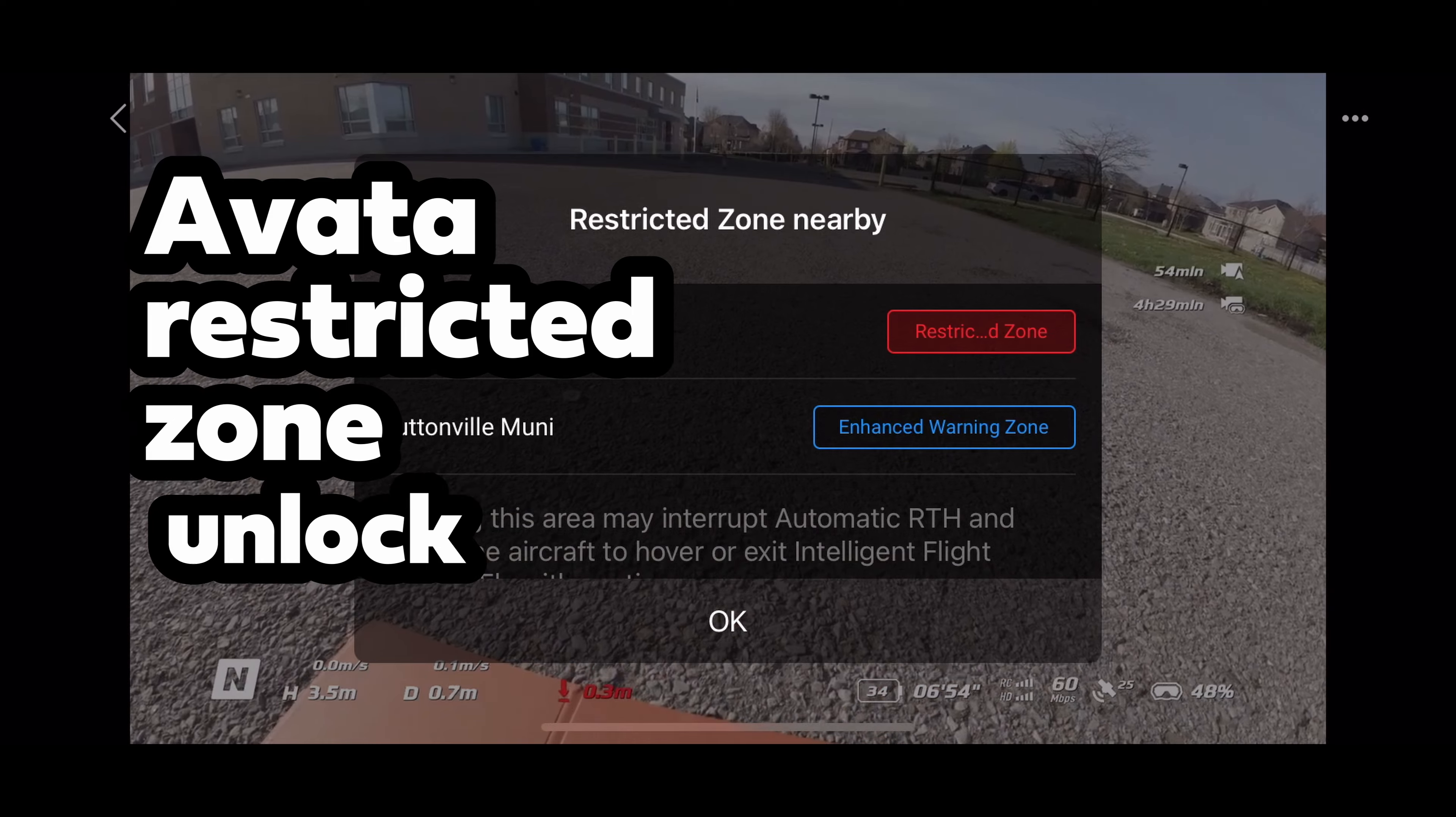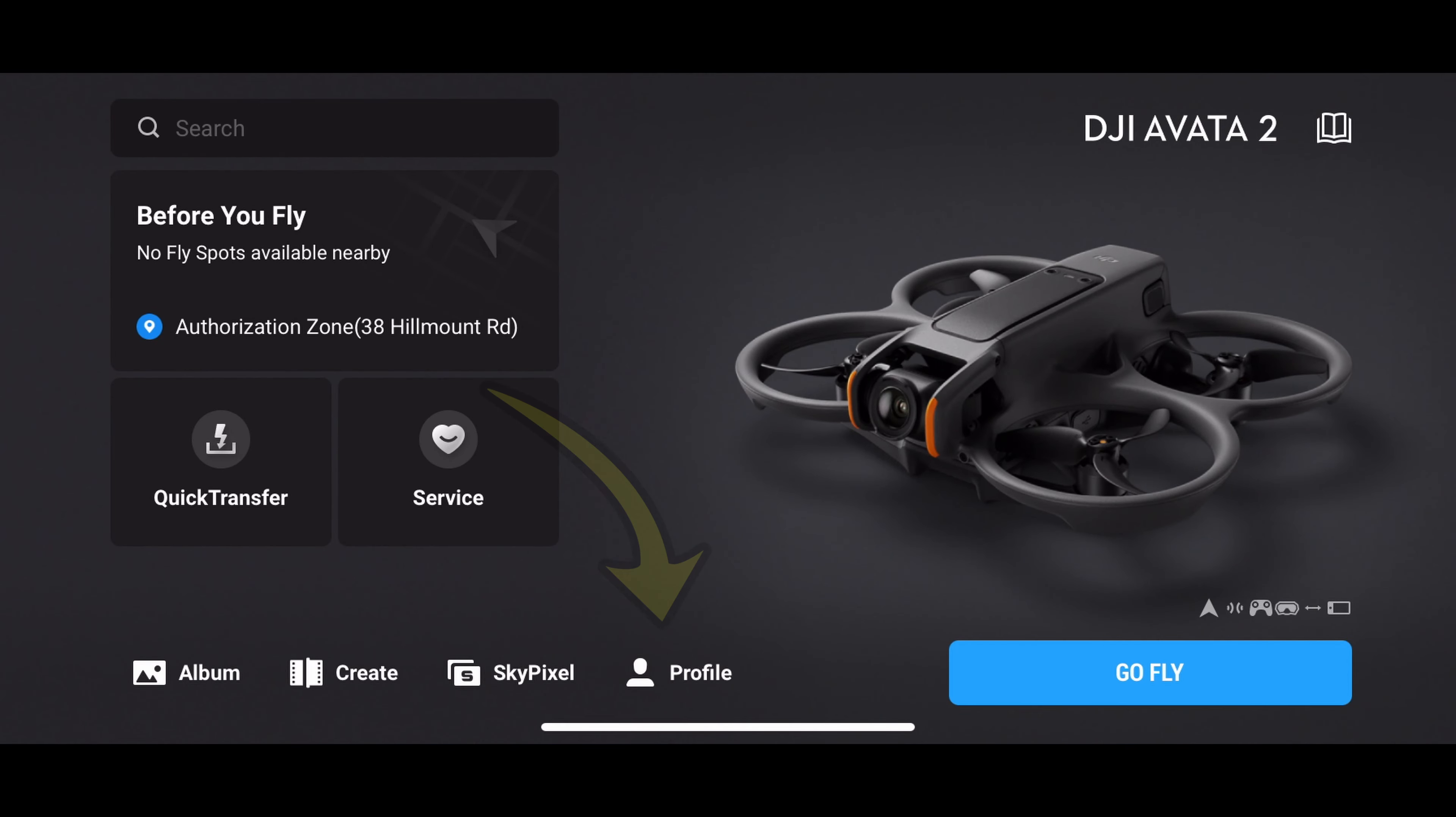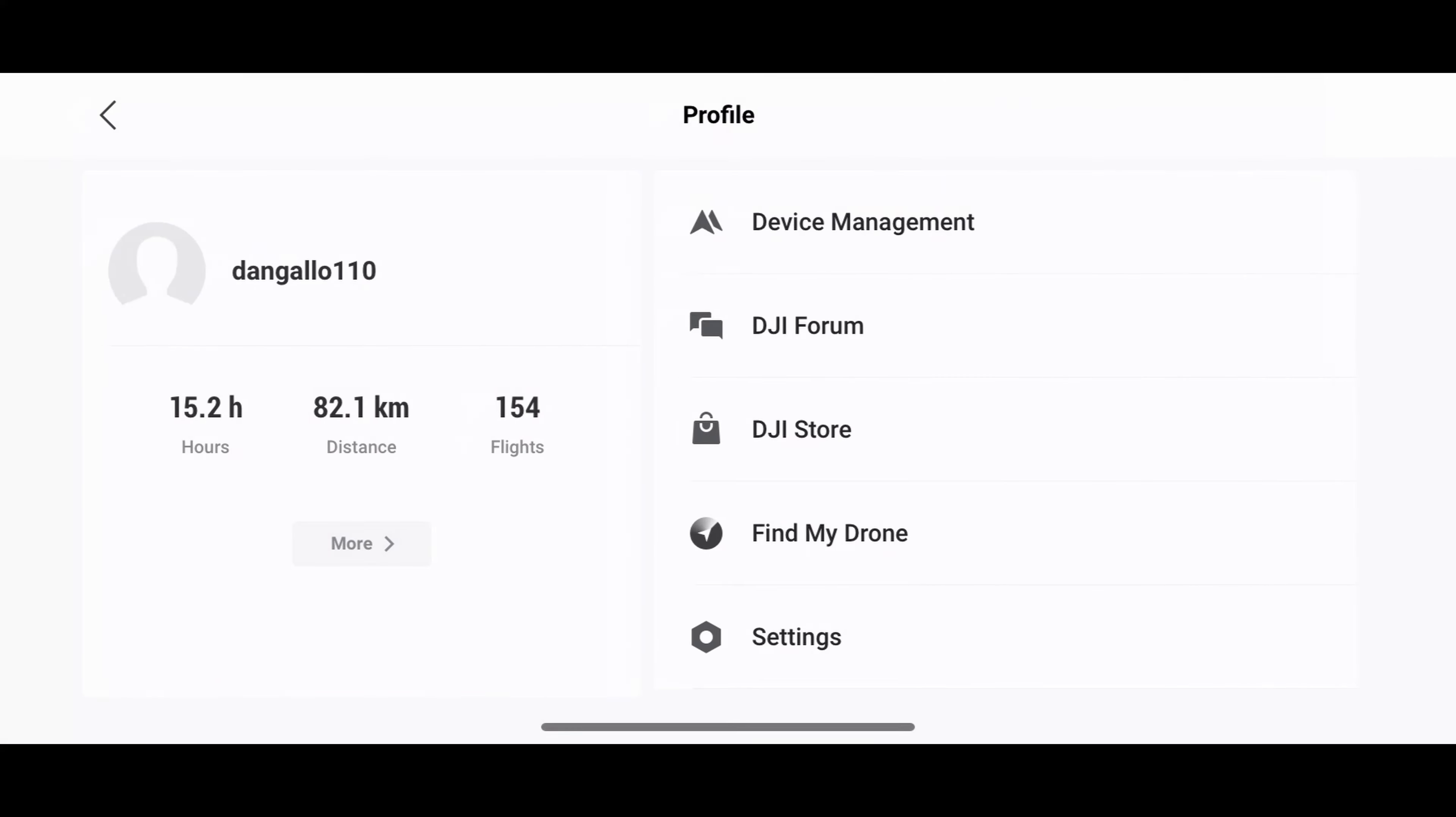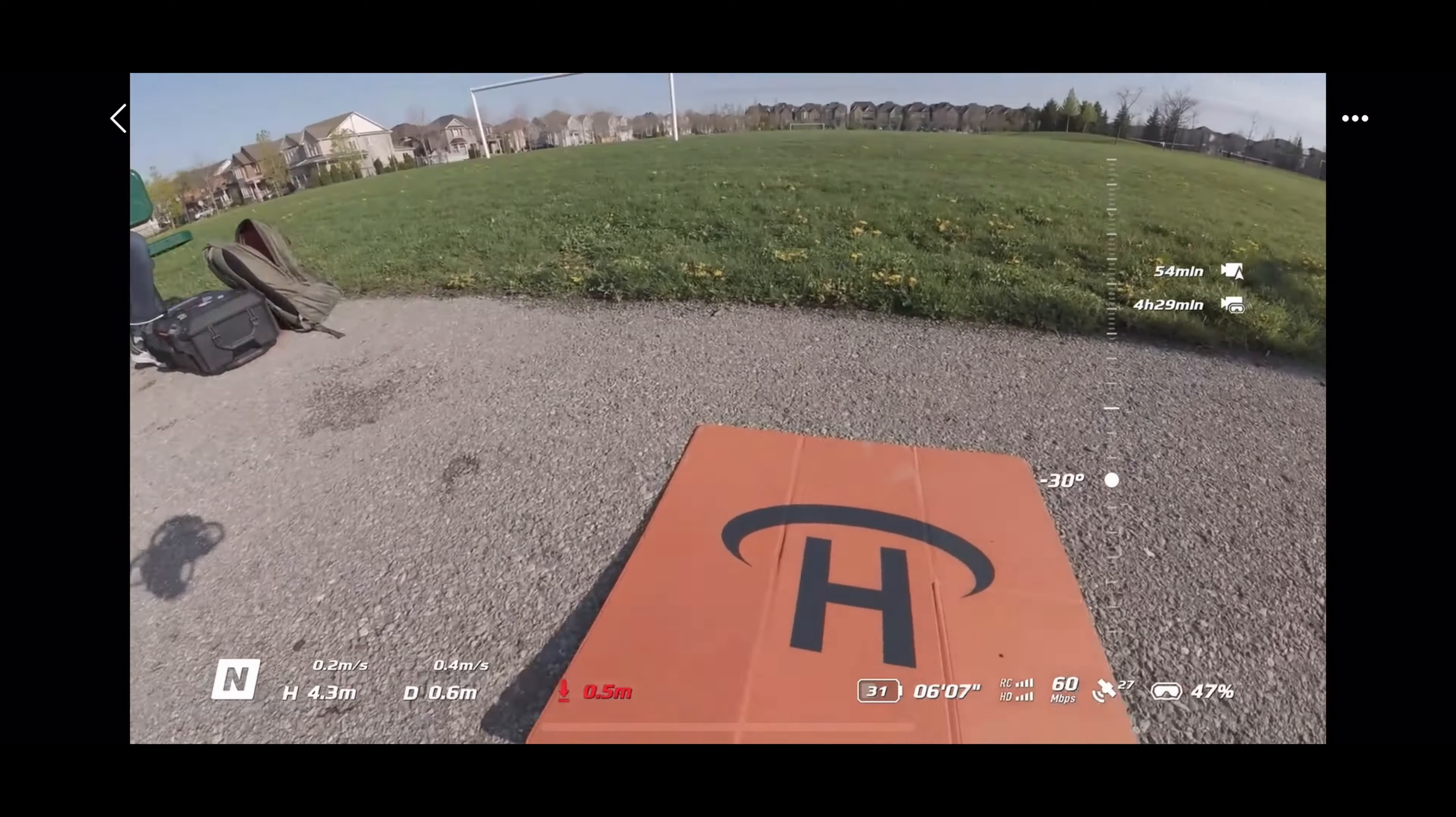In order to do the unlock with the Avada 2, the Avada or the FPV, you need to connect your goggles to your cell phone with a cable. Open the DJI Fly app. Then you go to your profile. Go to settings. Scroll down to where it says unlock geo zone. Go to aircraft unlocking licenses. And then flip that switch and agree to all those things. Go back. And then go back to fly. At this point you can fly into restricted zones. Take off from restricted zones. And you're good to go.